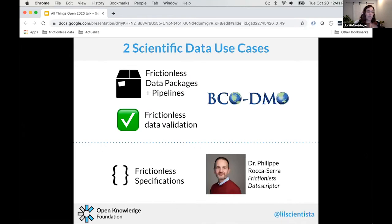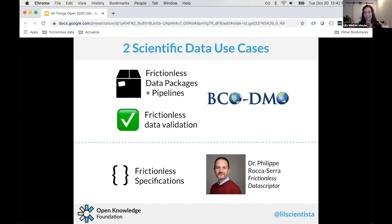I'm going to explain what Frictionless Data is by showcasing two use cases. The first is with BCO-DMO, an oceanography data management group — I'll cover Frictionless Data packages, pipelines, and validation. The second, shorter use case is a newer collaboration with Dr. Phillip Rocca-Serra, which I call the Frictionless Data Scripter collaboration, covering extending the Frictionless specifications.